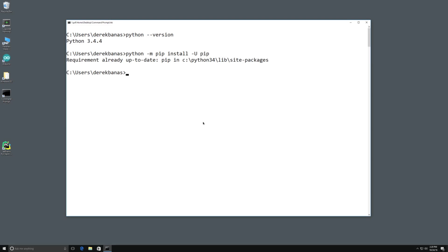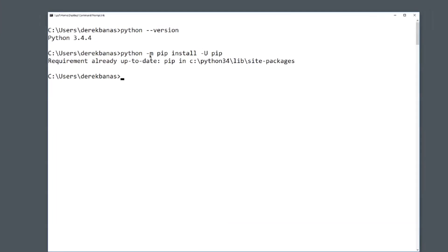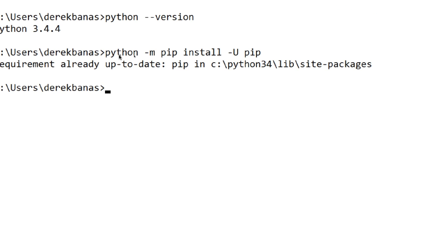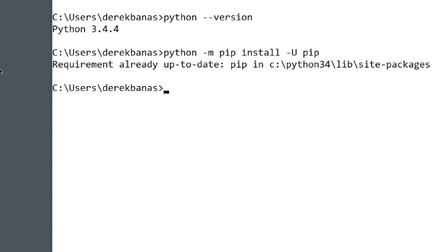Close all of that up. Then what you want to do is install pip. Go into your command prompt and type in Python -m pip install -U pip, and if it doesn't say it's already installed, it is going to install pip for you.